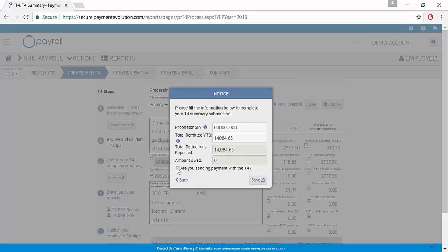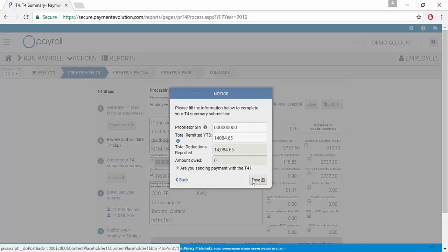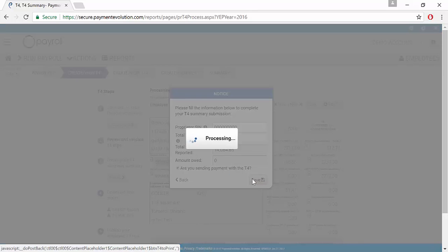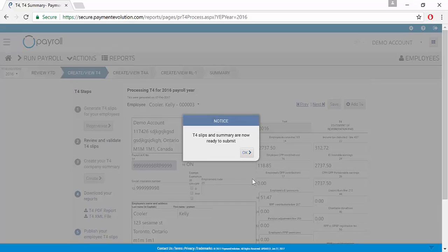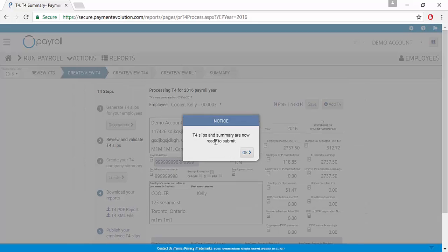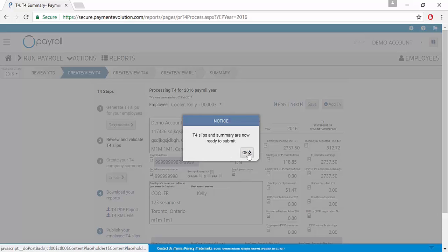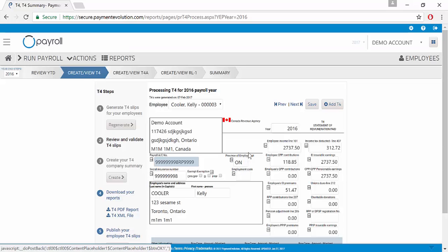I'm going to check the check box that says I'm sending payment even though I don't owe anything and I'm going to click save. Your T4 slips and summary are now ready to submit and I'm going to click OK.